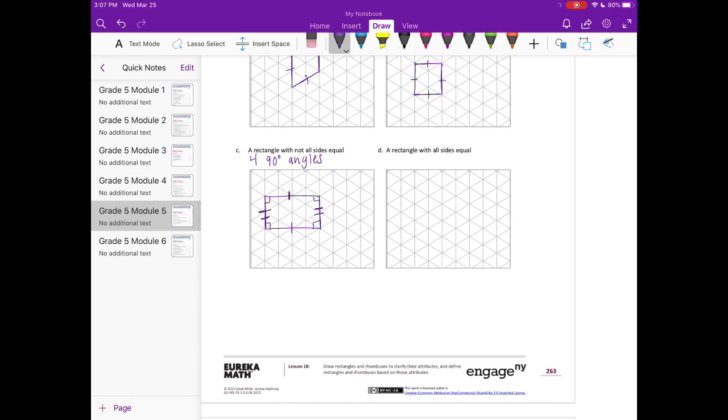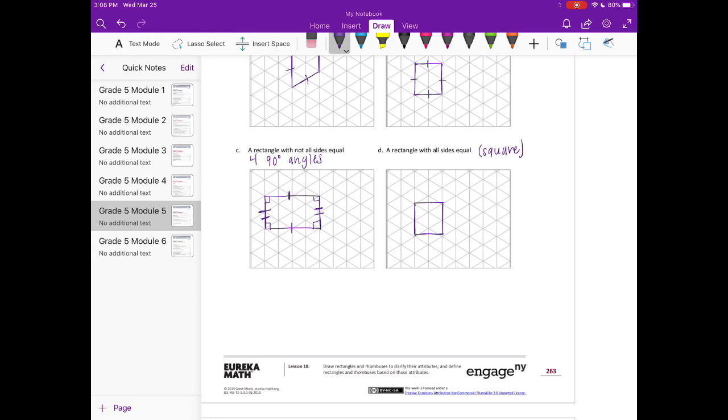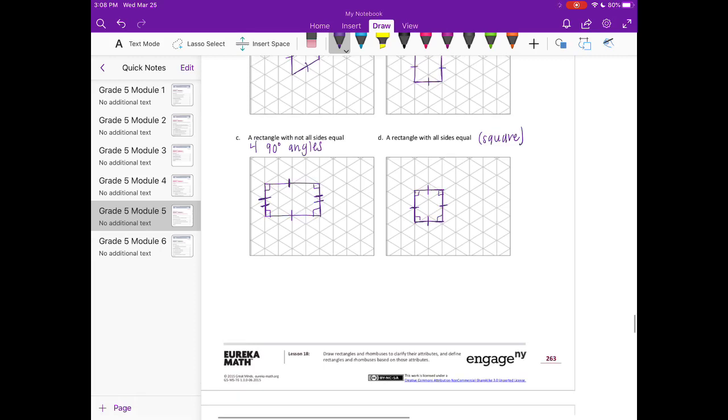D, a rectangle with all sides equal. So again, that's just going to be a square. My sides might not all be perfectly equal, but that's why I'm drawing the little lines. Because that signals to whoever's looking at it that those sides are meant to be equal or congruent.